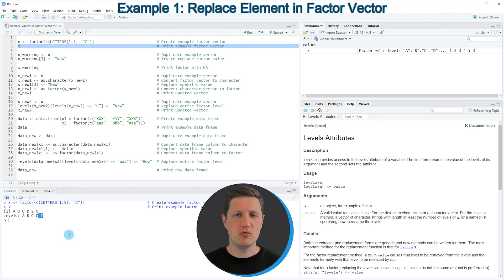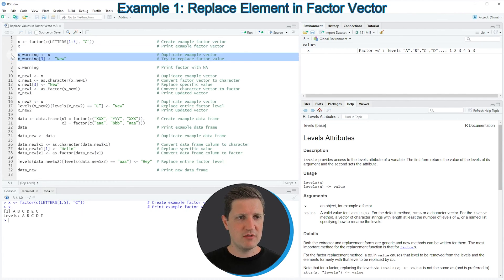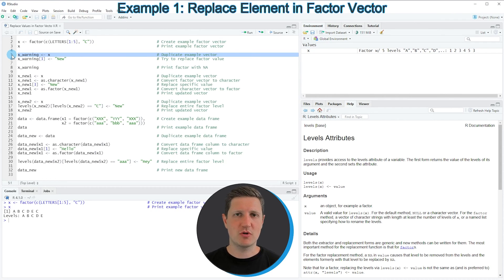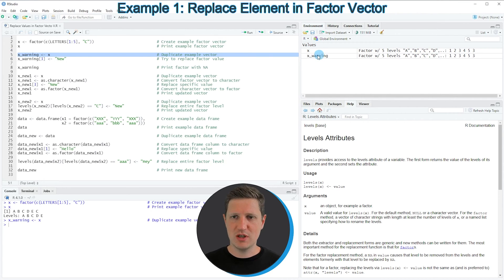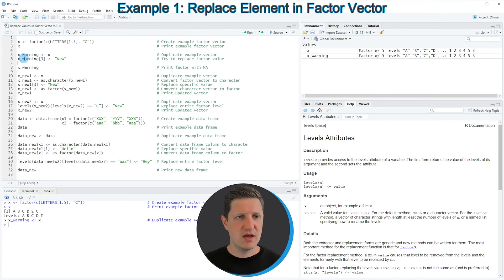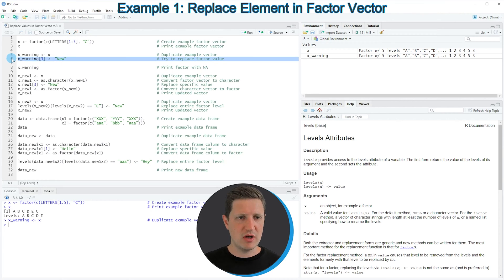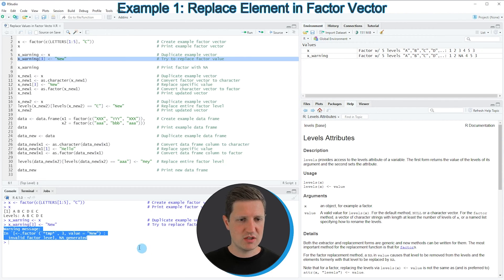Now let's assume that we want to replace one of the elements in our factor vector. We might try to use the code in lines 5 and 6. In line 5 I'm first duplicating our data because I want to keep an original version of our vector, which is called X_warning. In line 6 I'm trying to replace the third element by the new value 'new'. However, if you run line 6 you can see that a warning message 'invalid factor level NA generated' has been returned.